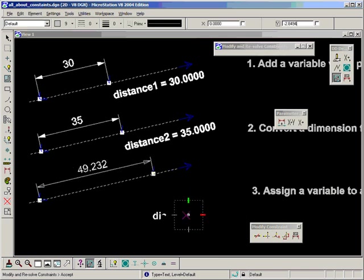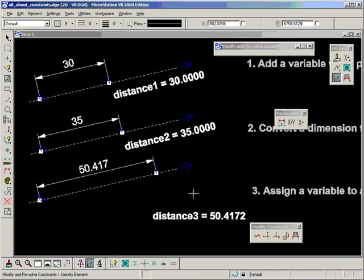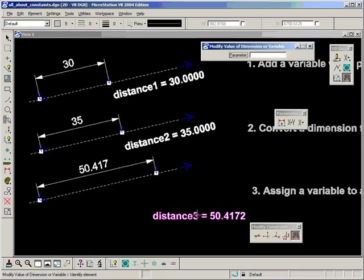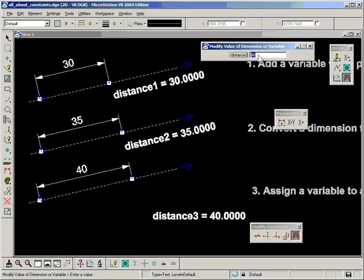So that's the three different ways to create dimensional constraints and how to change our values as well.